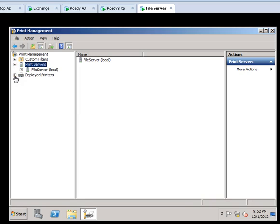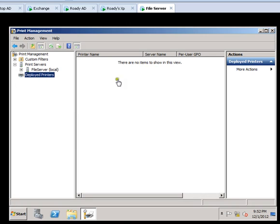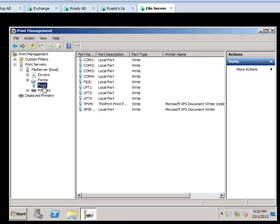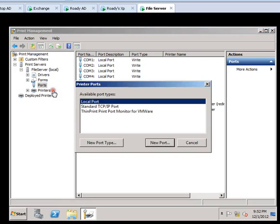Once you install the printer you will be able to see the deployment printers here in this folder. And if you need to create a port by IP address you will have to go here and click 'add a new port' and you will have to select by IP address or the standard, however you want it.